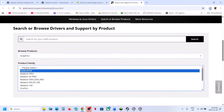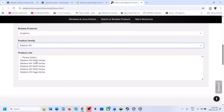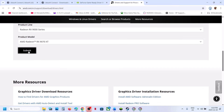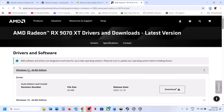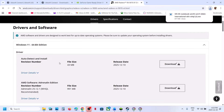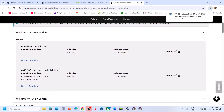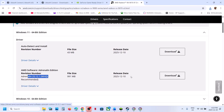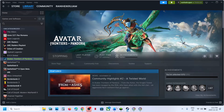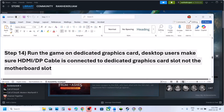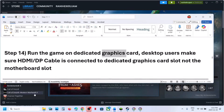For AMD card users: go to the AMD website, select your graphics card and operating system, click Submit, download the latest driver, install it, restart your computer, and then launch the game.